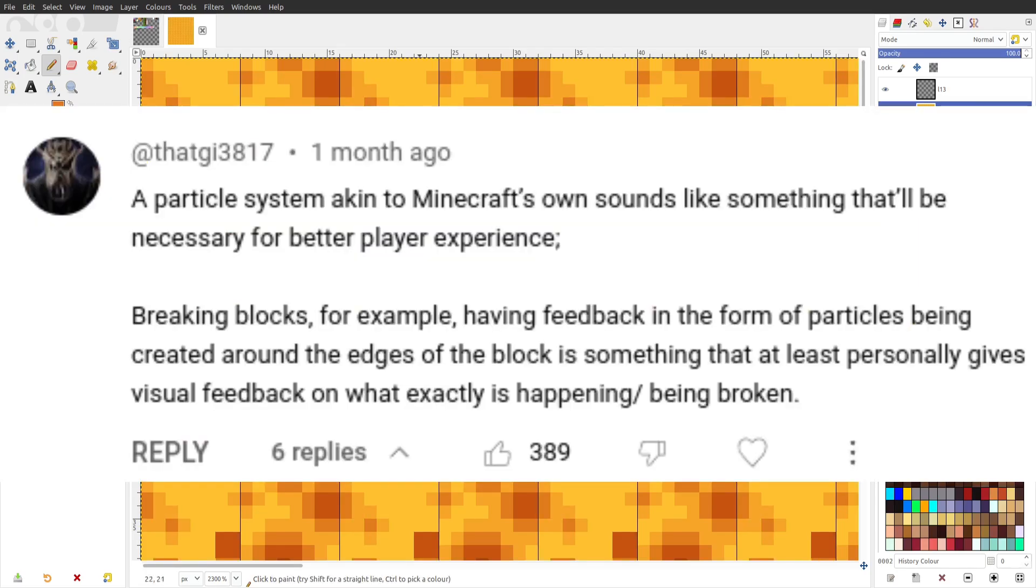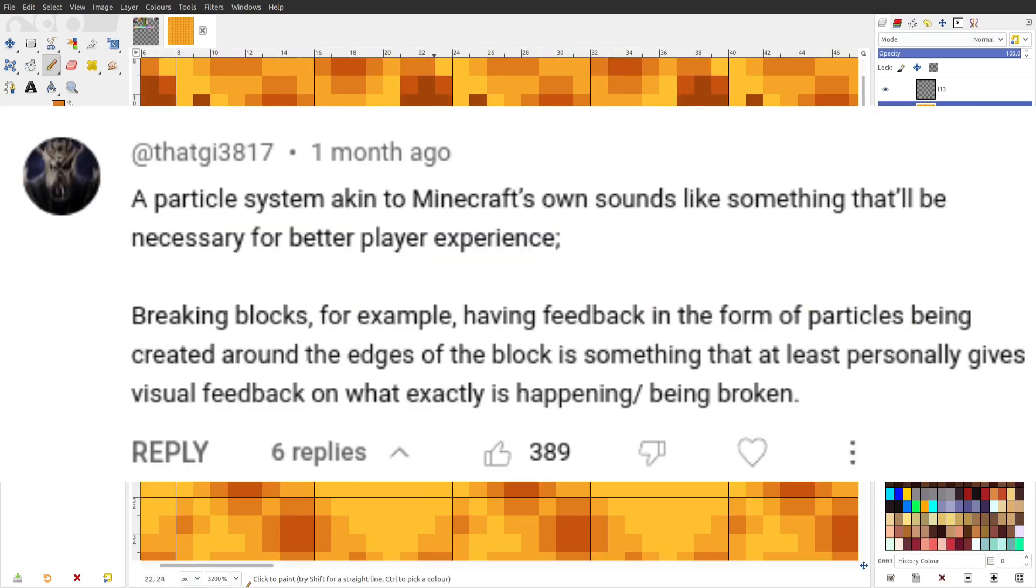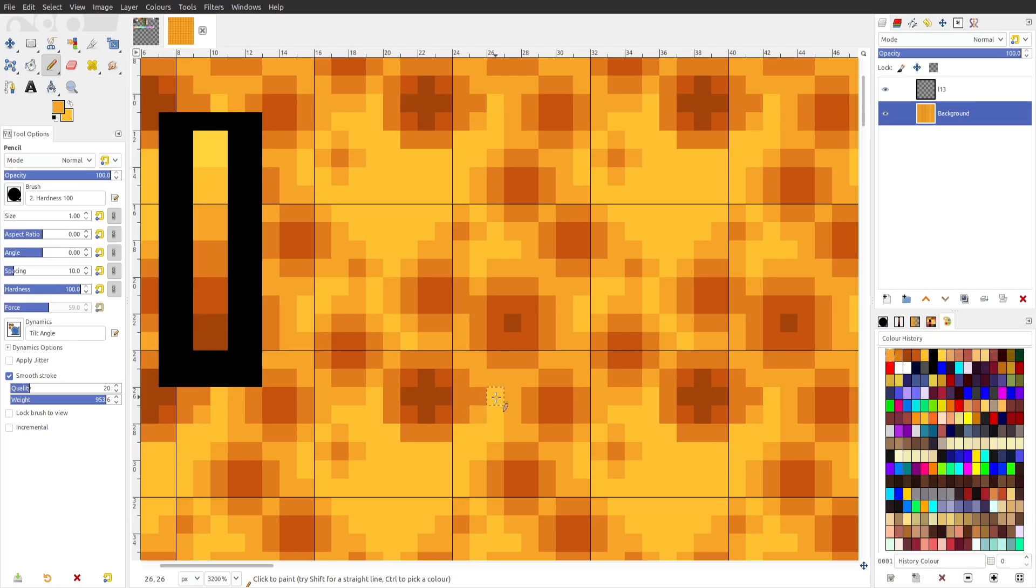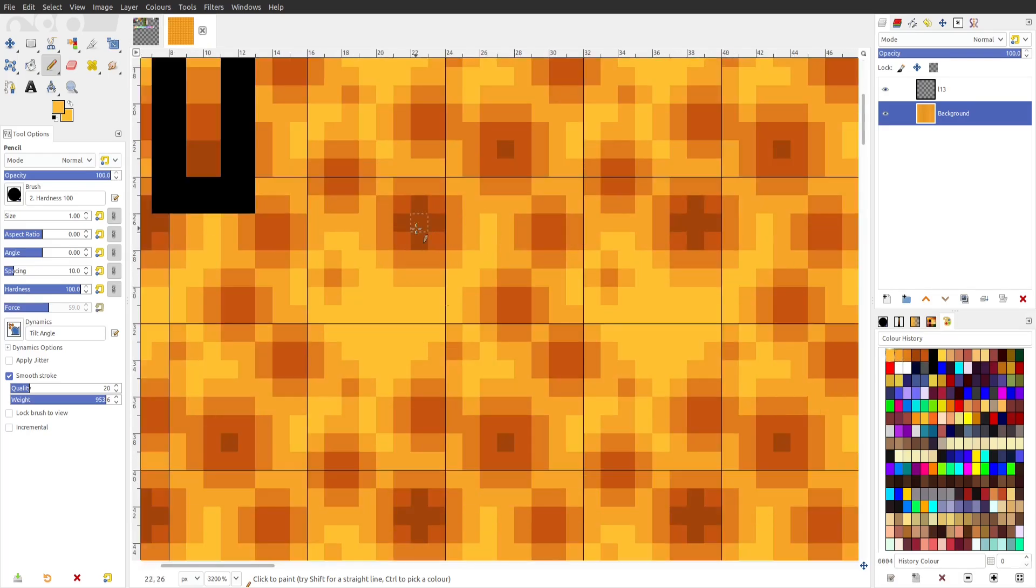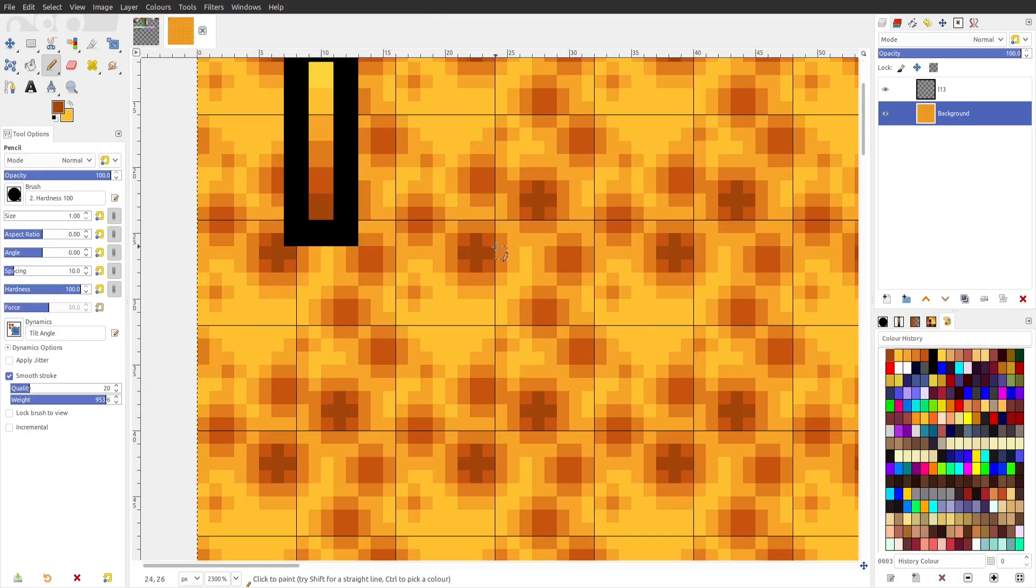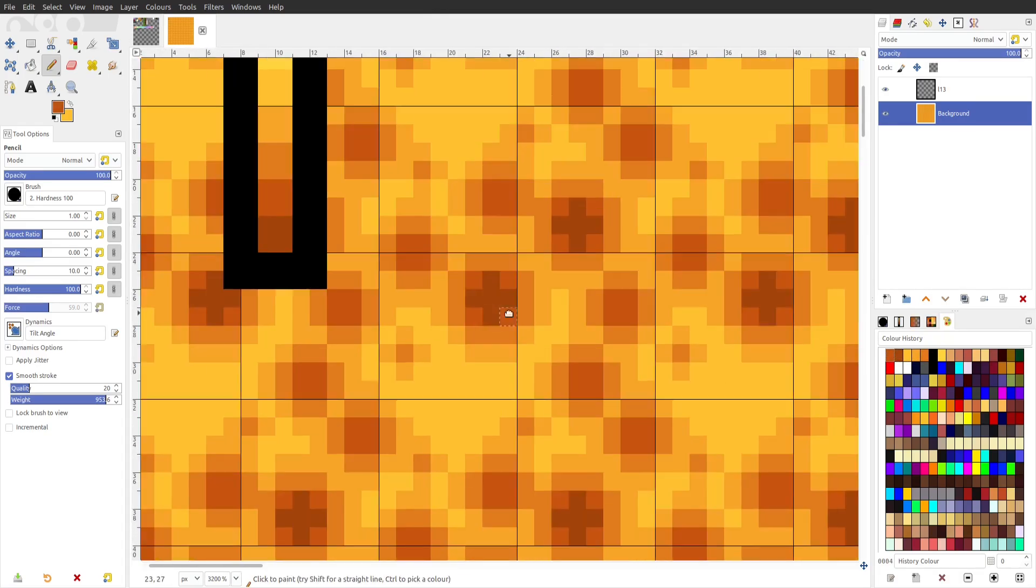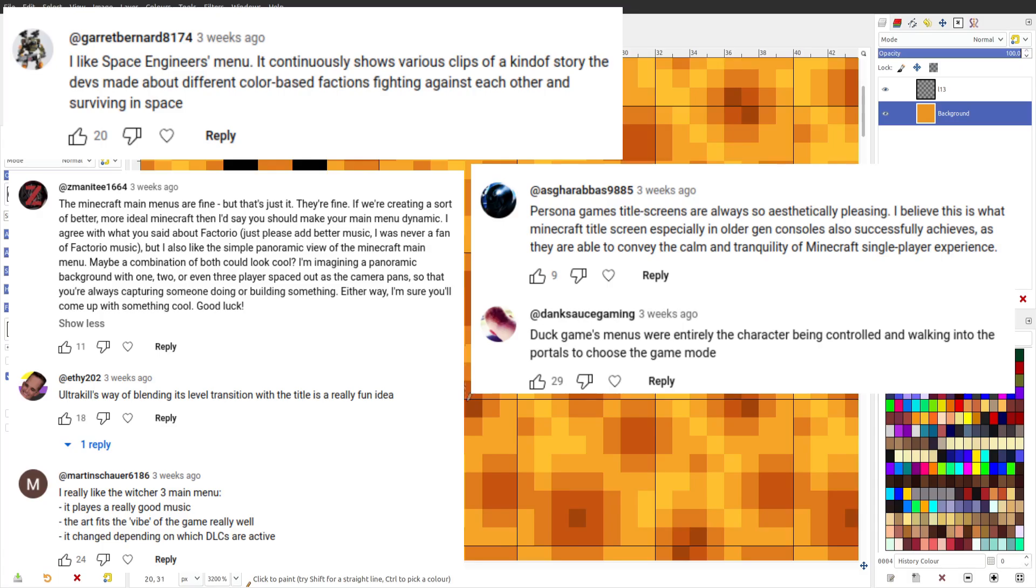There should be particles when breaking blocks. I agree, I didn't have time to add a particle system yet, but there's breaking and placing noises for blocks now, which gives just a little bit of life to the gameplay.